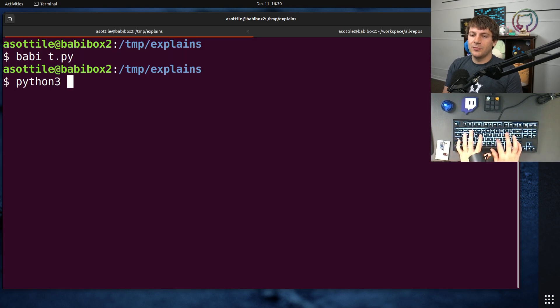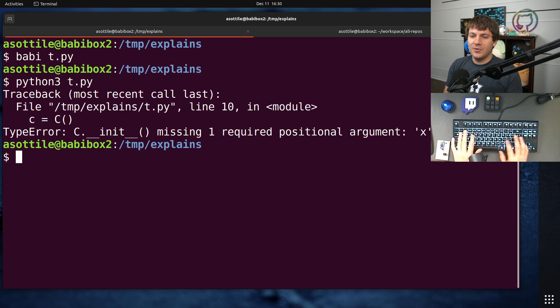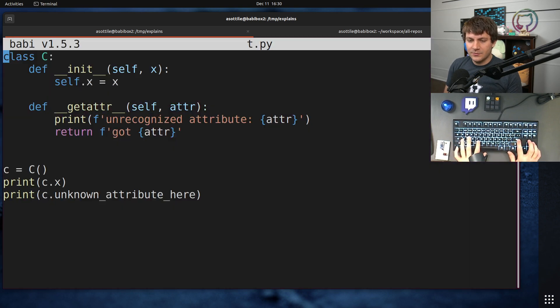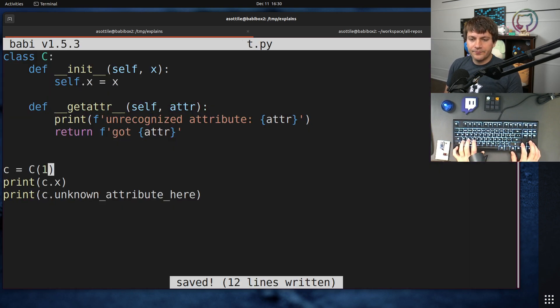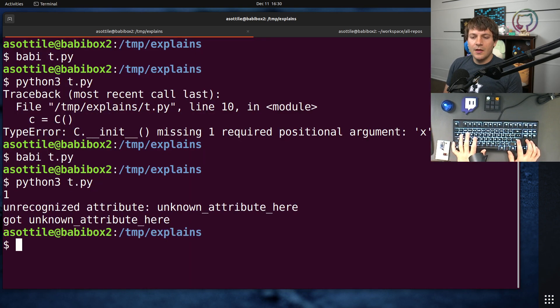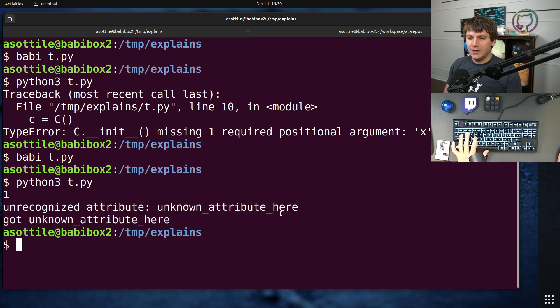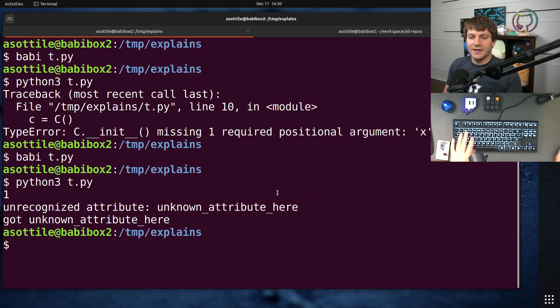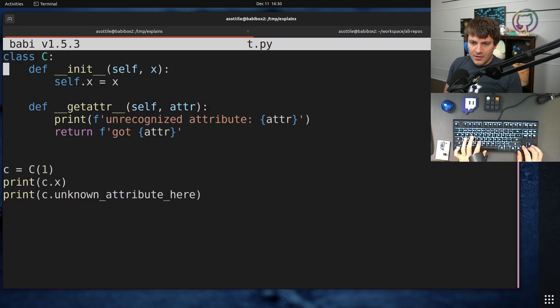This is not the point of today's video, but I wanted to, I forgot to actually give it a value. But I wanted to show you how it works. So this is normal __getattr__.